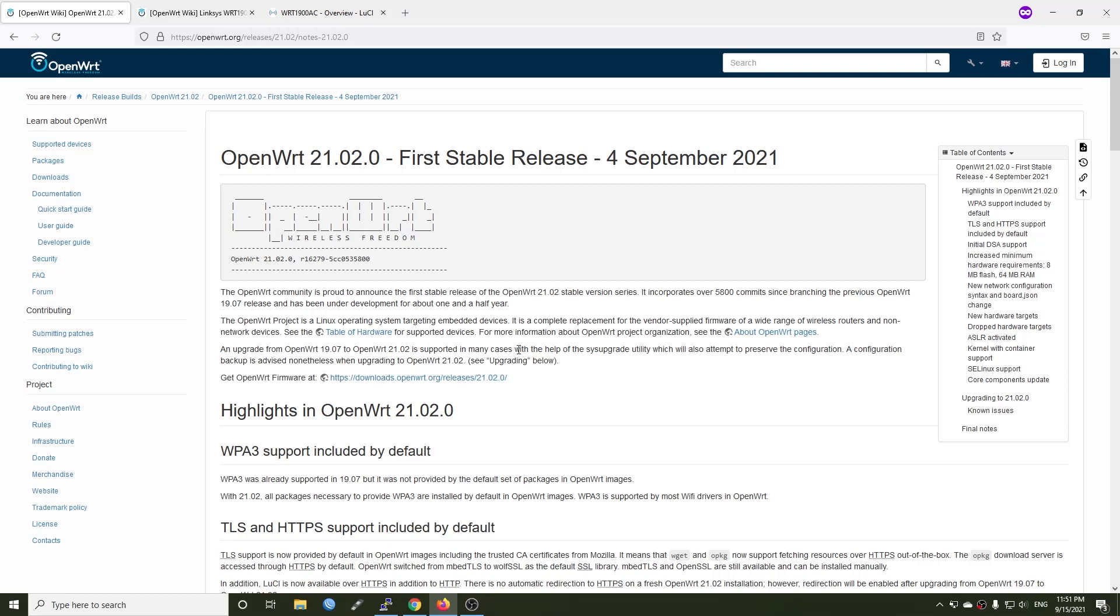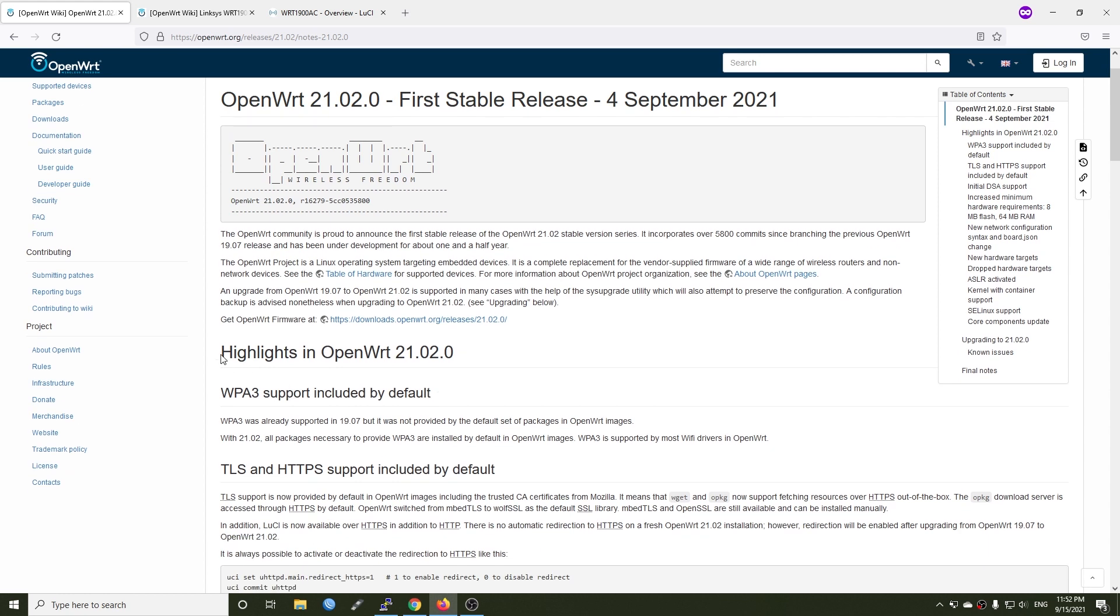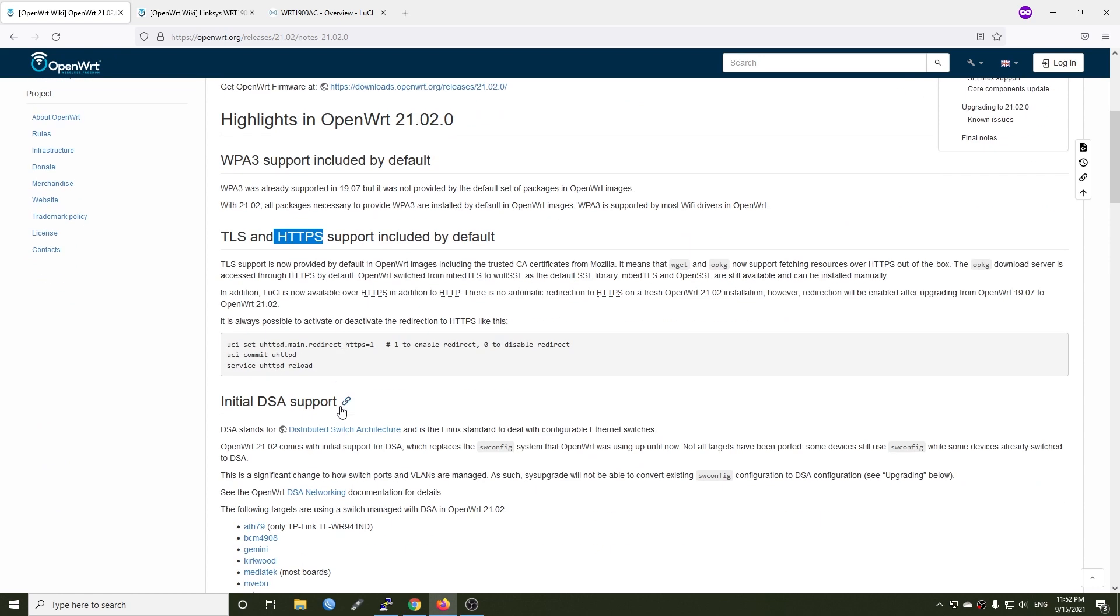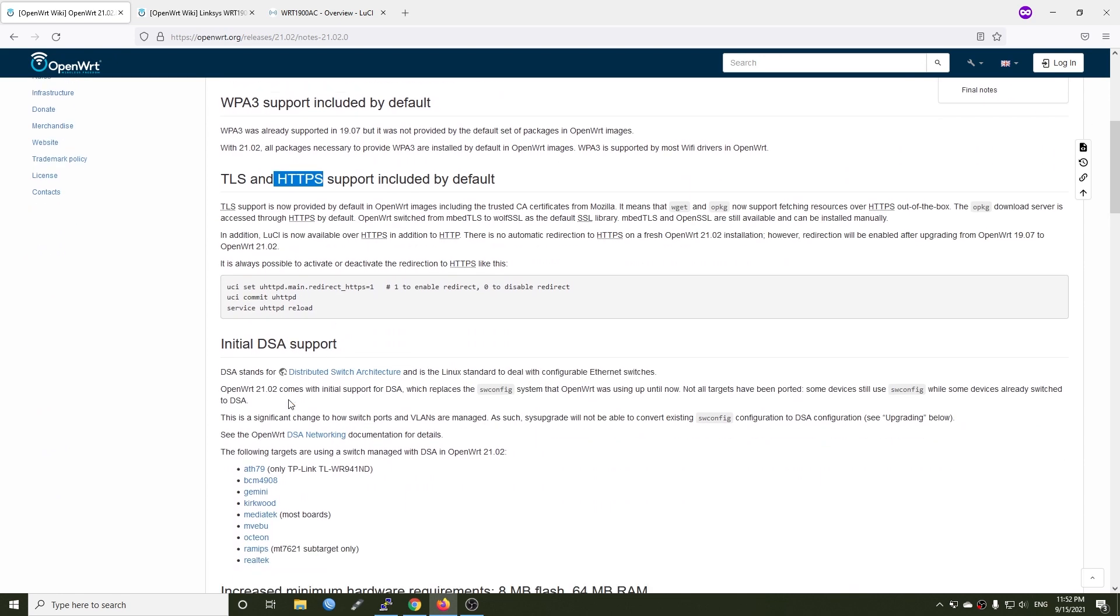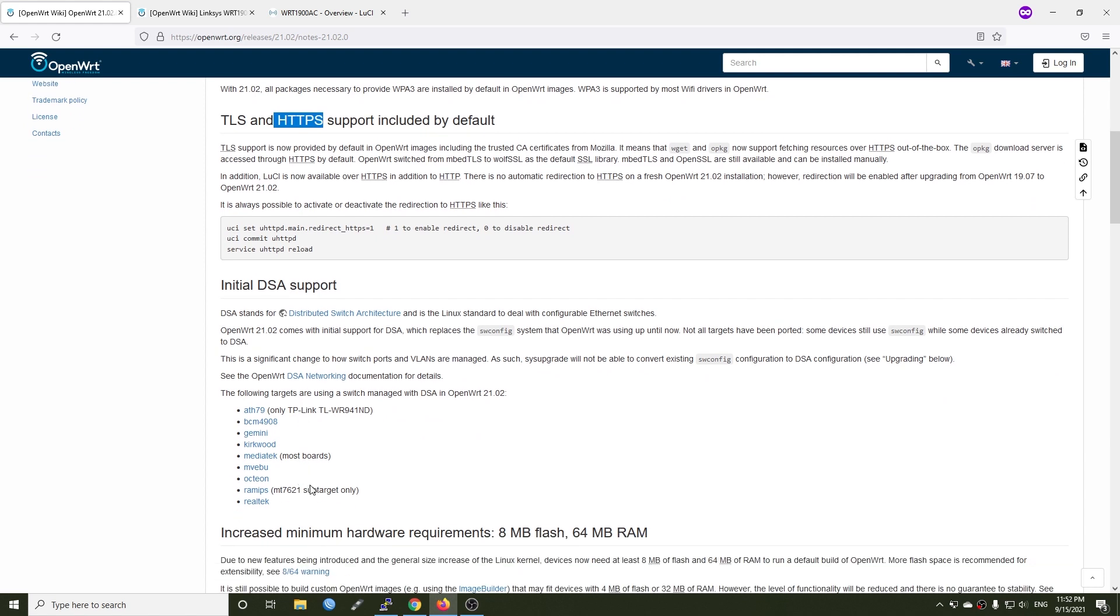Hello everyone and welcome to Vantech Corner. Finally, the first stable release of OpenWrt 21.02 has become available. After 5,800 more commits since OpenWrt 19, we got the firmware ready. Some of the highlights in the new firmware include WPA3, TLS and HTTPS support, as well as initial DSA support for some of the targets, not all but some.